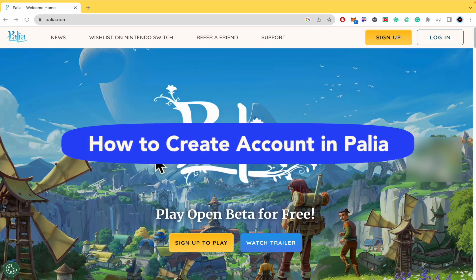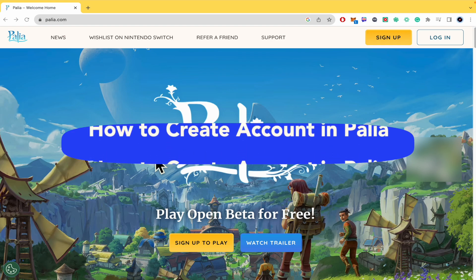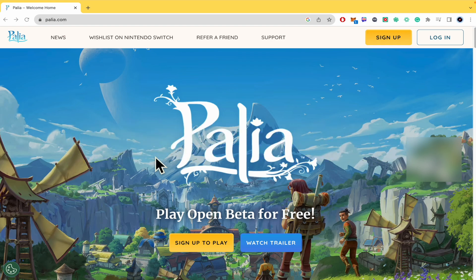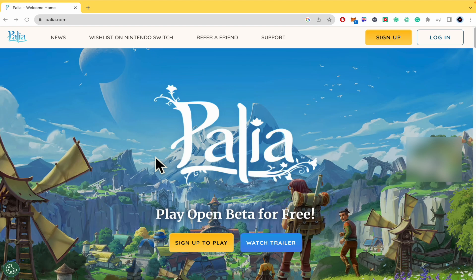How to create an account in palia.com. Hello everybody and welcome to our channel. Today we're going to learn how you can create an account in palia.com. Please watch till the end to properly understand the tutorial. You'll be able to find website and sign up links of palia.com in the description of this video.